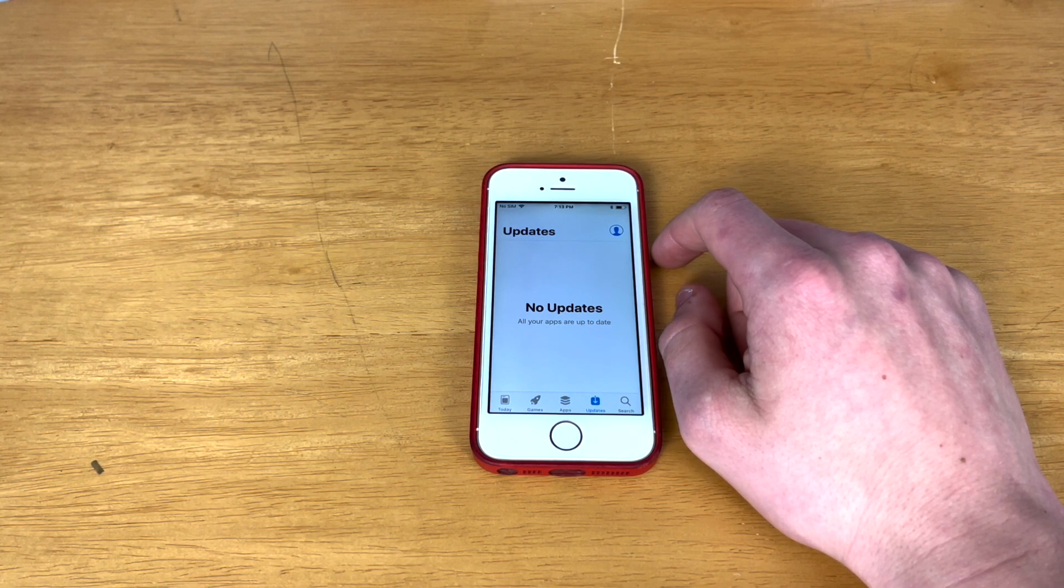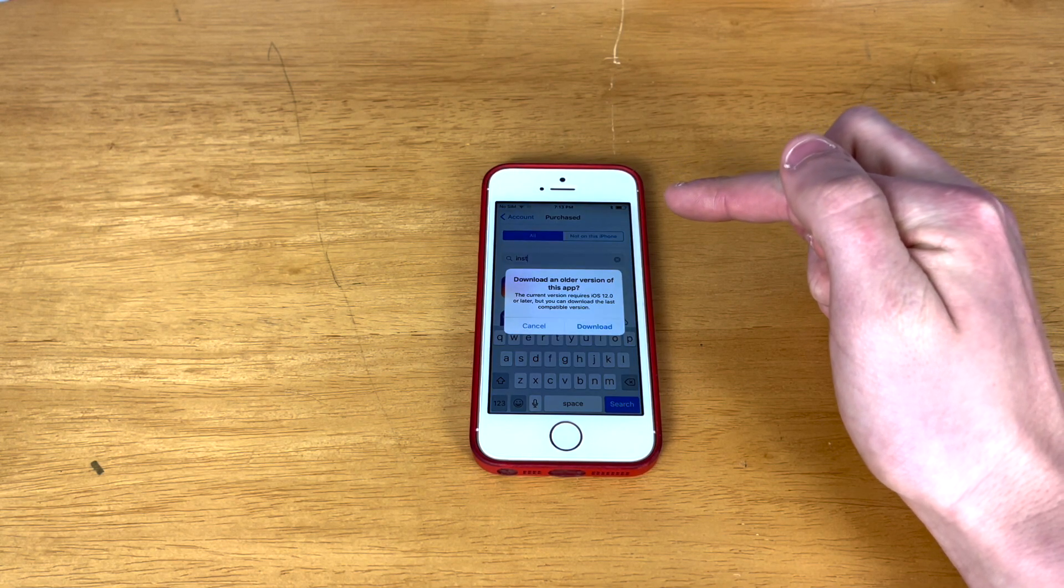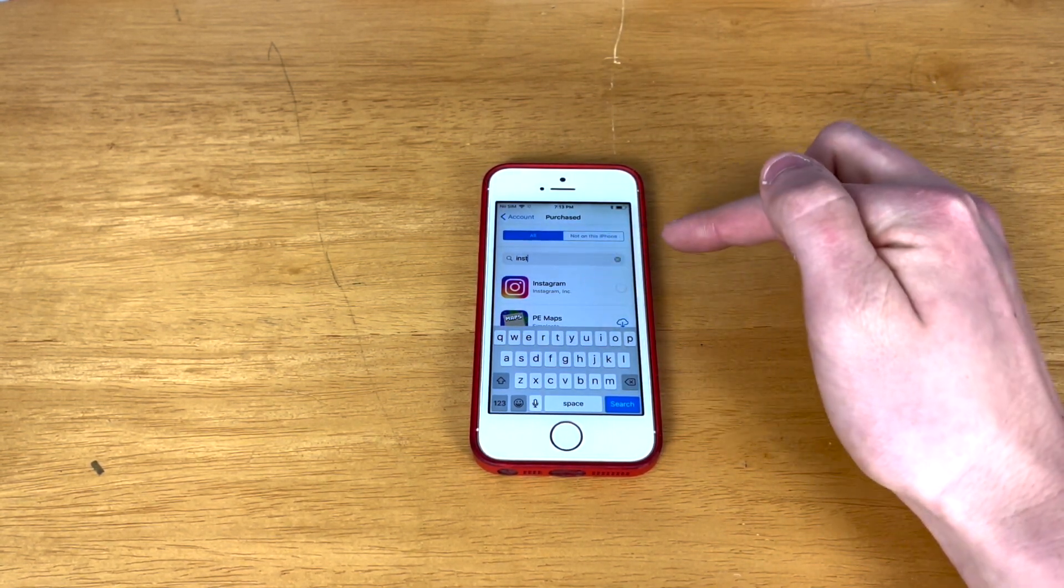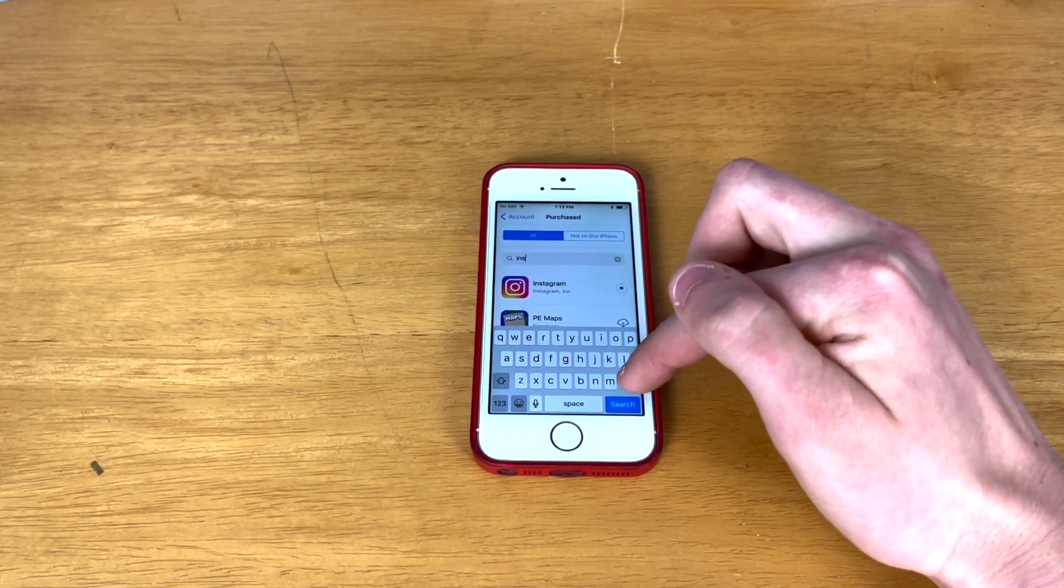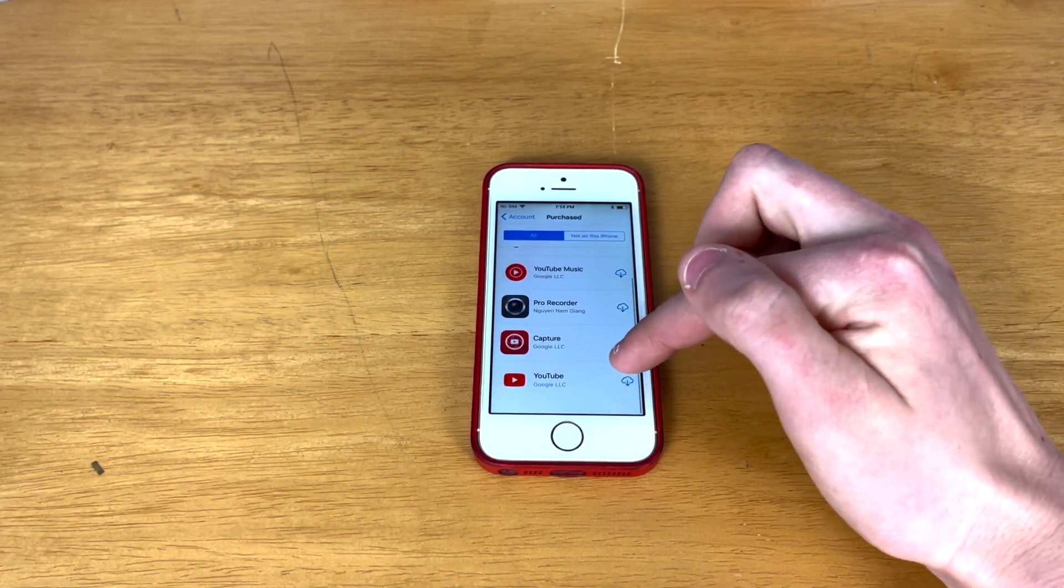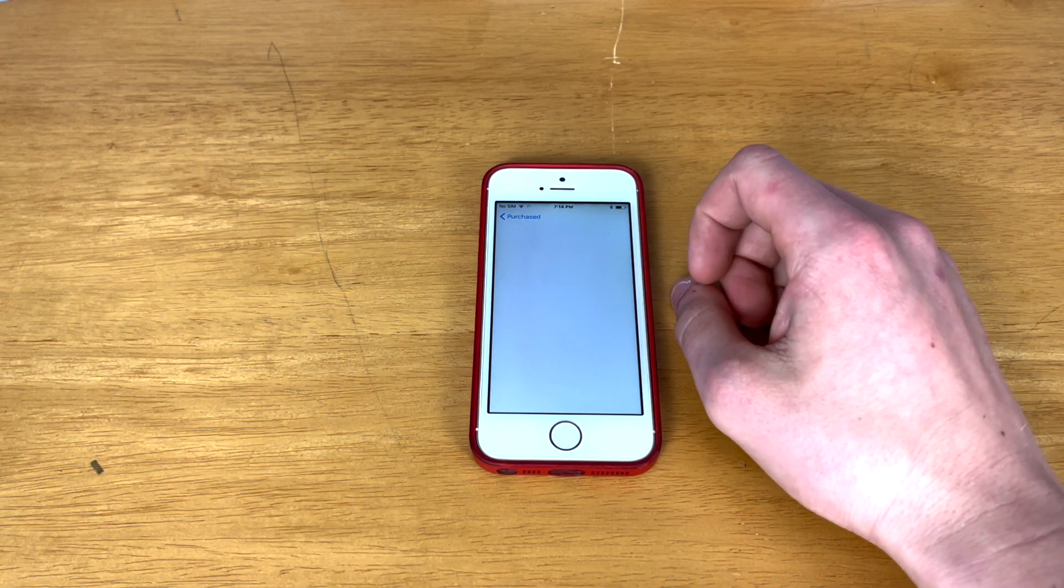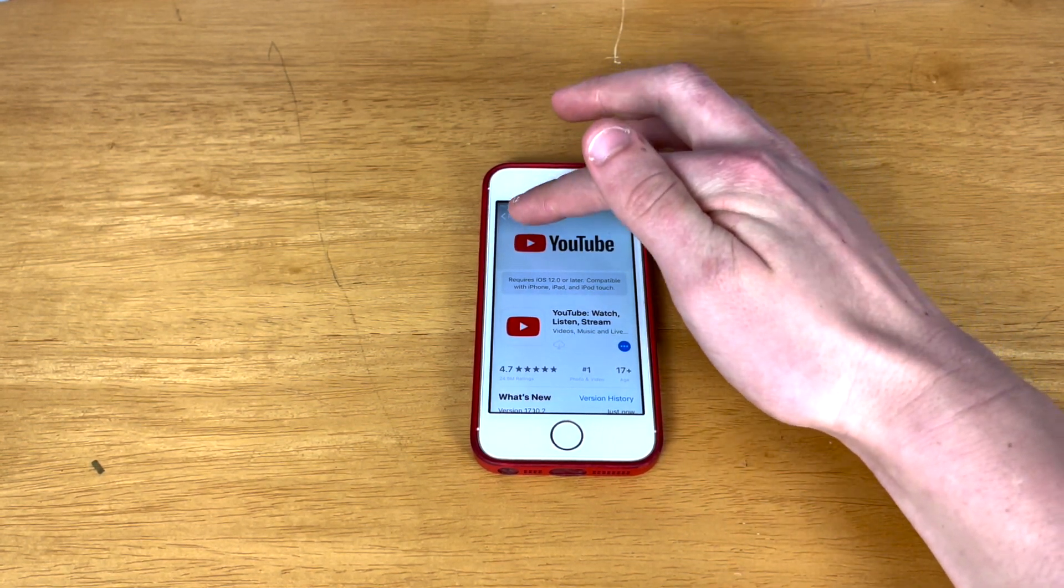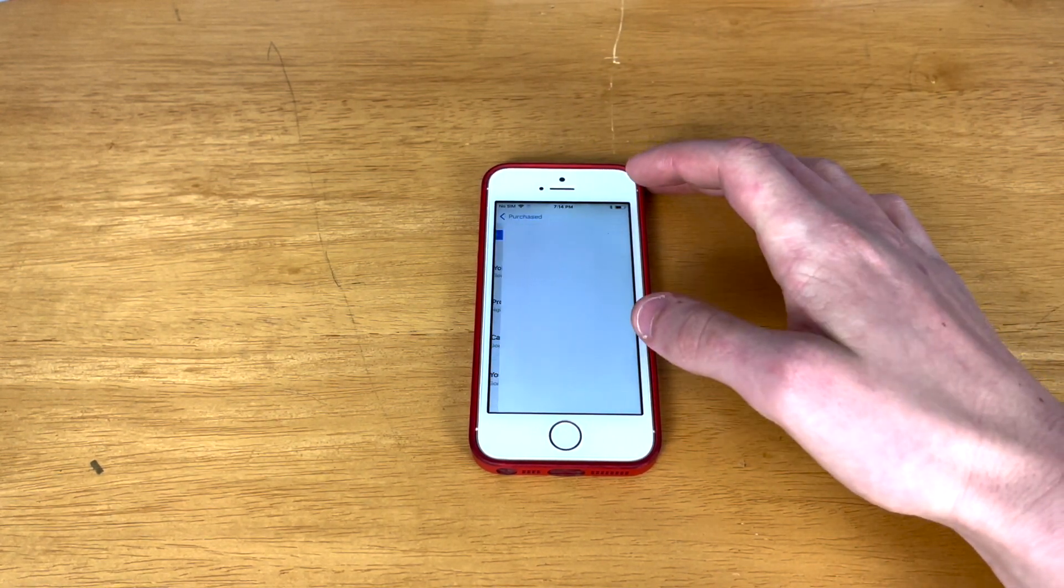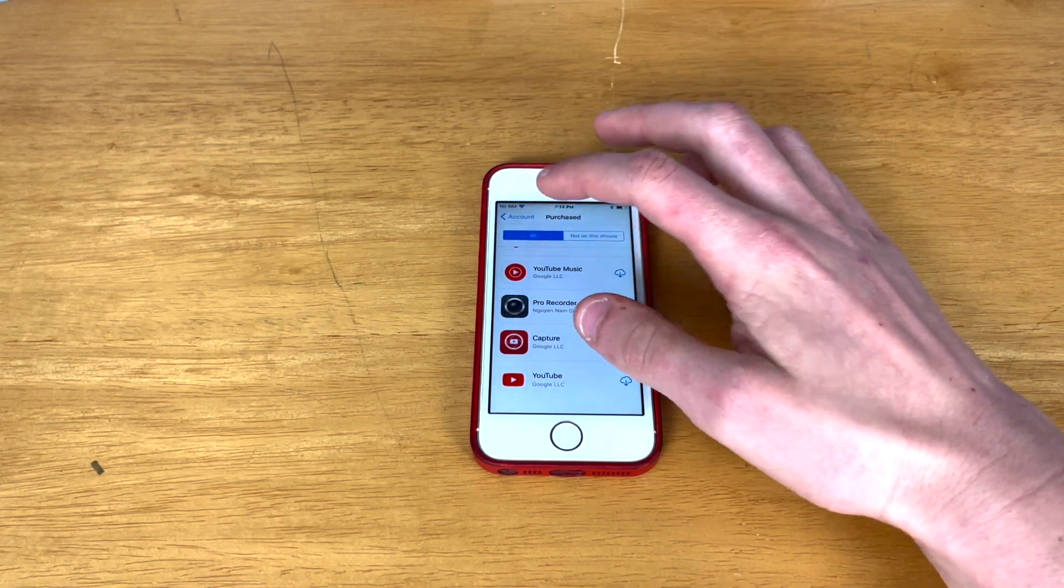So let's go ahead and try that out. Okay, so let's find Instagram here in my purchase history. And okay, so it will let me download an older version because it says it requires iOS 12 or later. So let's go ahead and find YouTube as well. It says it requires iOS 12 or later. But if I come and hit the button here, possibly it'll let me because Instagram just gave me the same error. That's so weird.